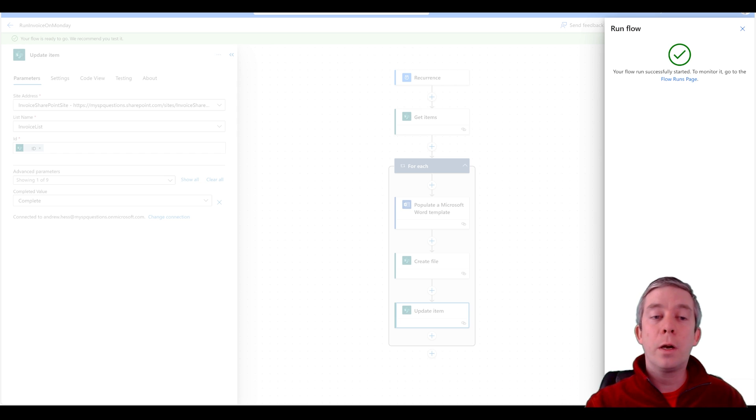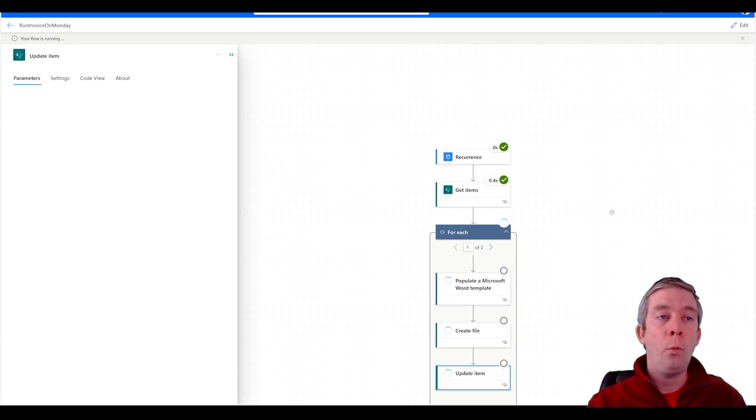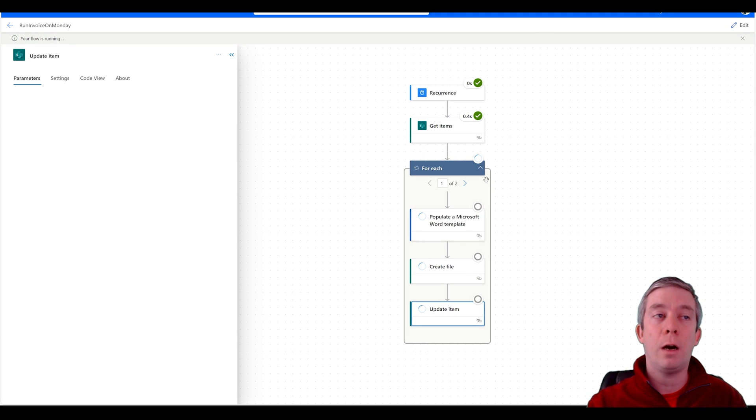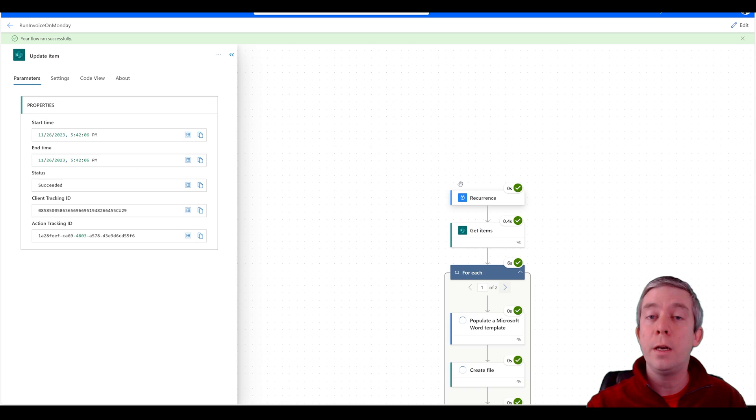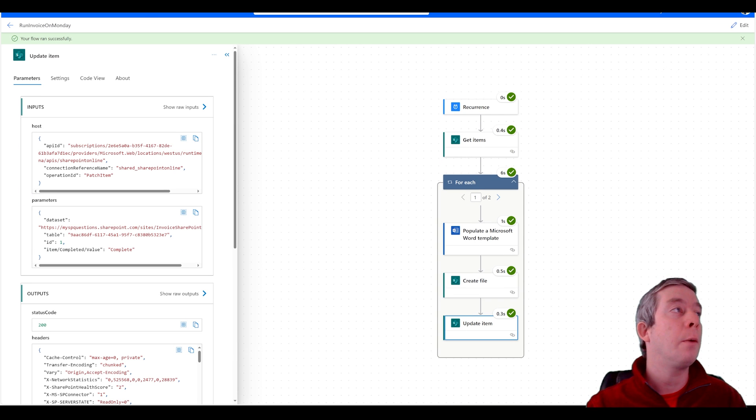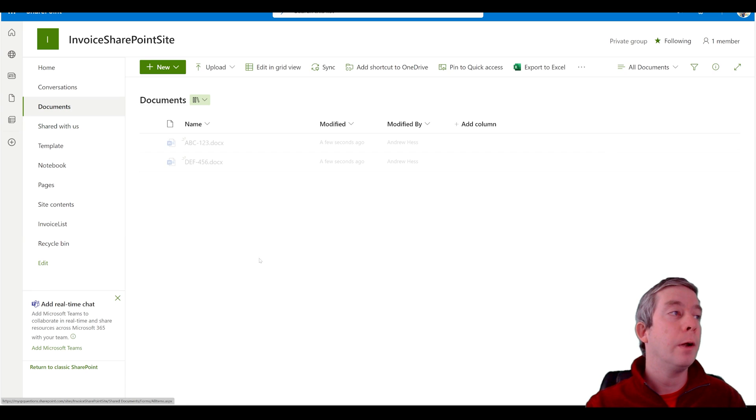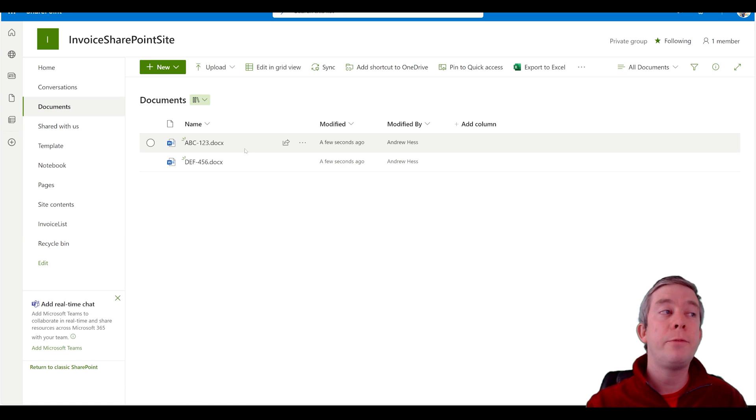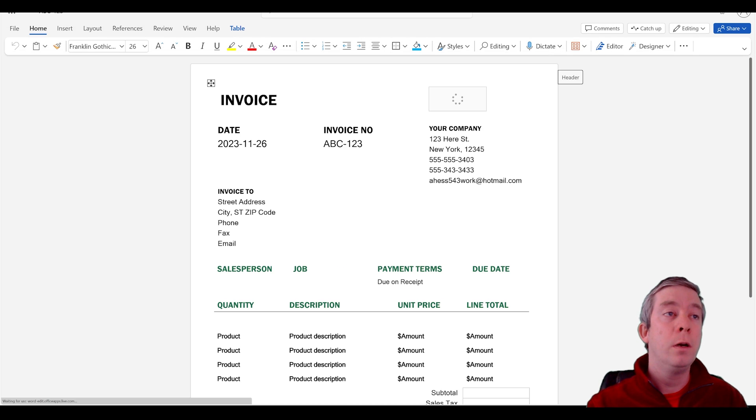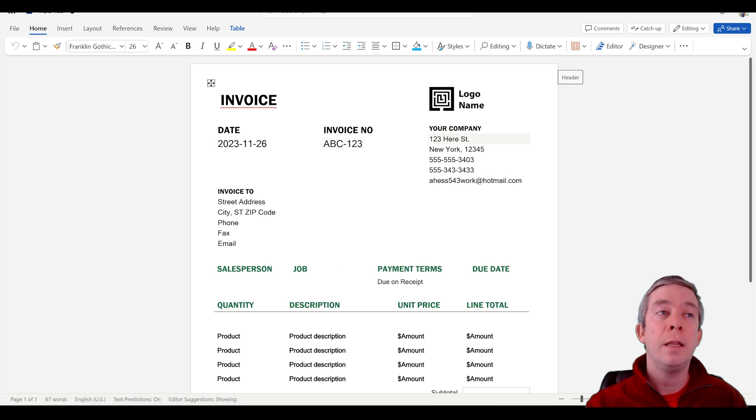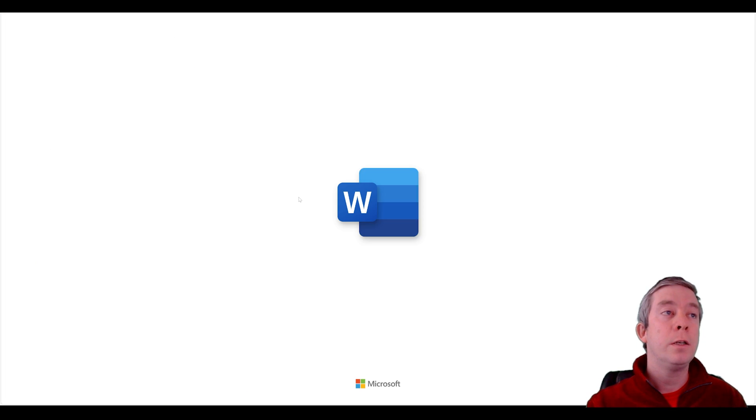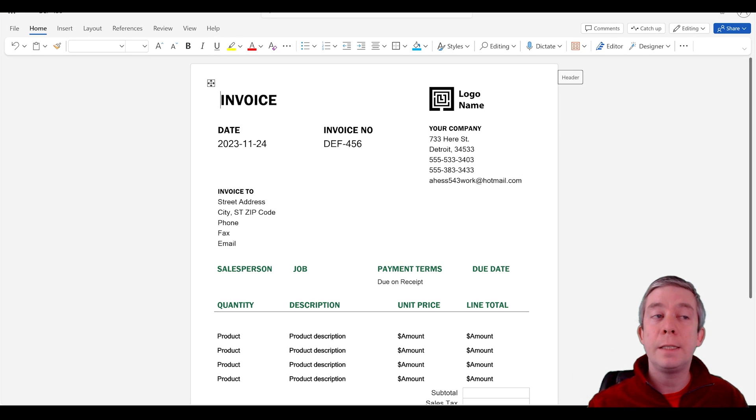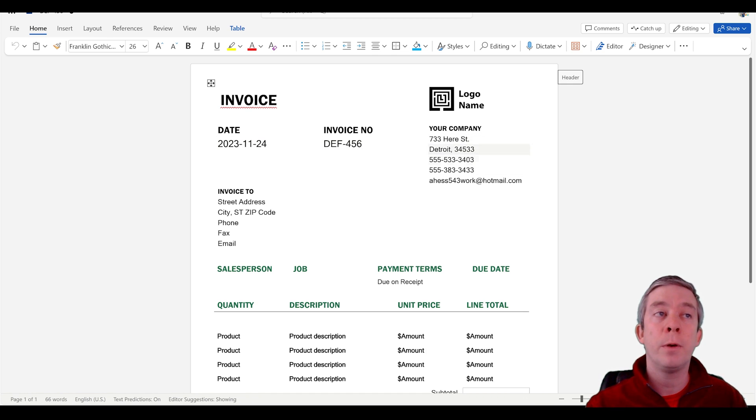So we're going to run the flow. Wait for it to check off. It's going to go two times, right? So this is actually correct. One of two, one of two. You can see the time that it took. Now we're going to go to SharePoint and our document library. We have two documents in here named with our invoice number. We can see that it's populated with the date, the invoice number and our information straight out of SharePoint. Same thing here. It's using that document template. It's now populated the invoice with the date, the invoice number and our documents.